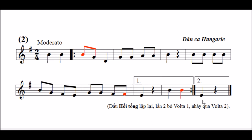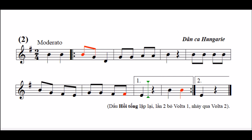Bây giờ mời các bạn nghe xướng âm trước một lần. Một, hai, vào. (Bài thực hành xướng âm số hai.) Bây giờ mời các bạn xướng âm cùng. Một, hai, vào. Bây giờ mời các bạn xướng âm cùng với tiếng đàn. Một, hai, vào.